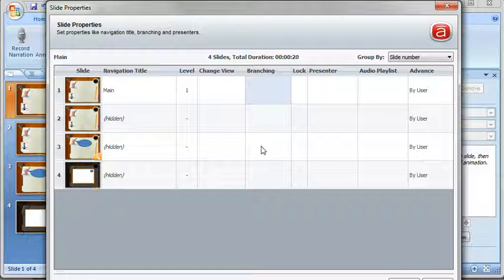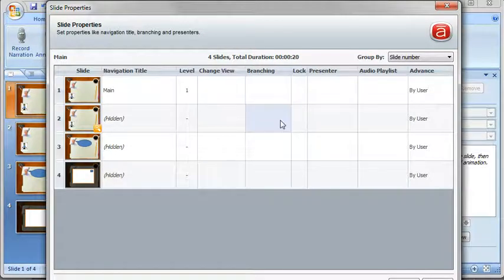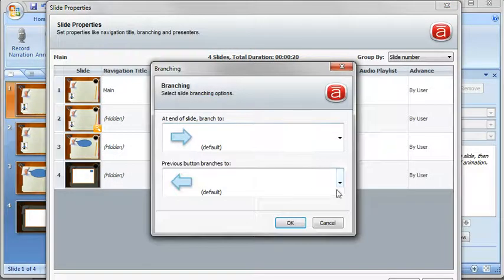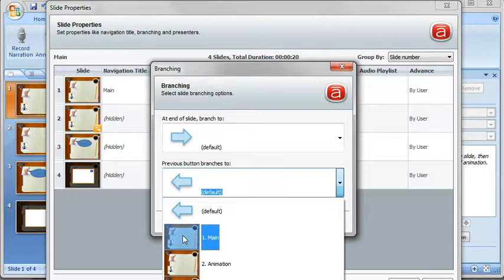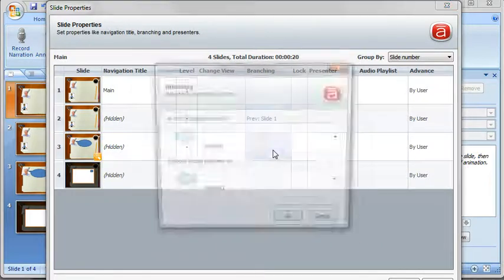So I want the back buttons to go back to slide one rather than you know if I'm on slide four and I hit back I don't want to go to the text bubble. So I've got to change my branching so we're going to do that real quick and we'll just have them all go back to slide one here.